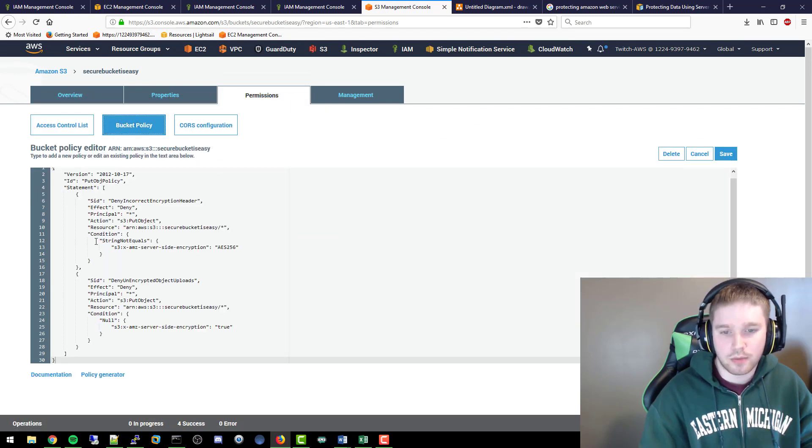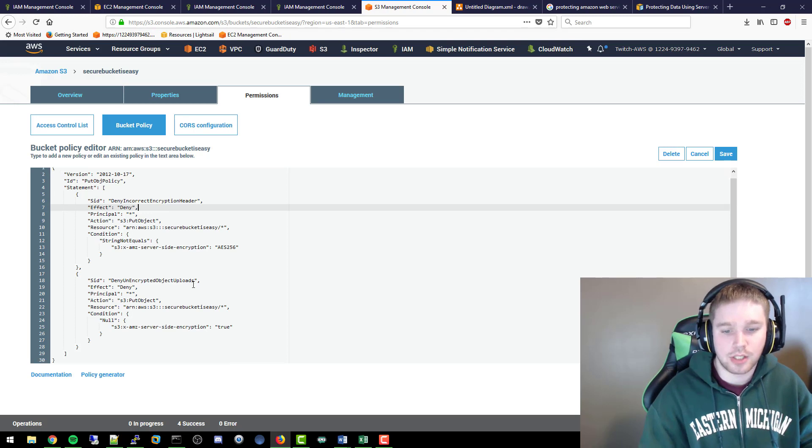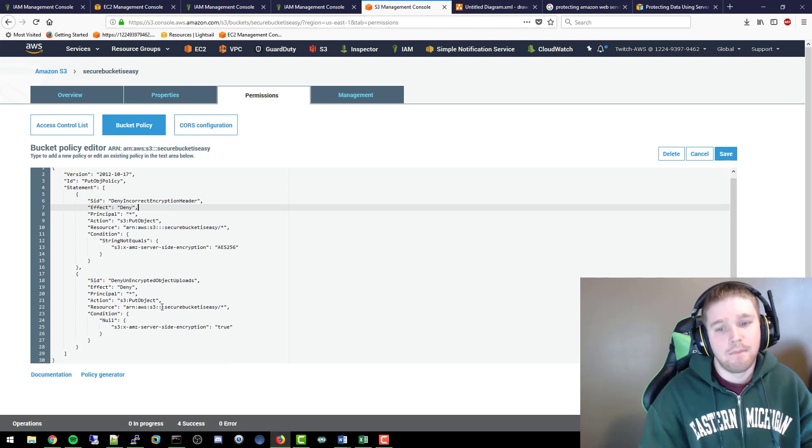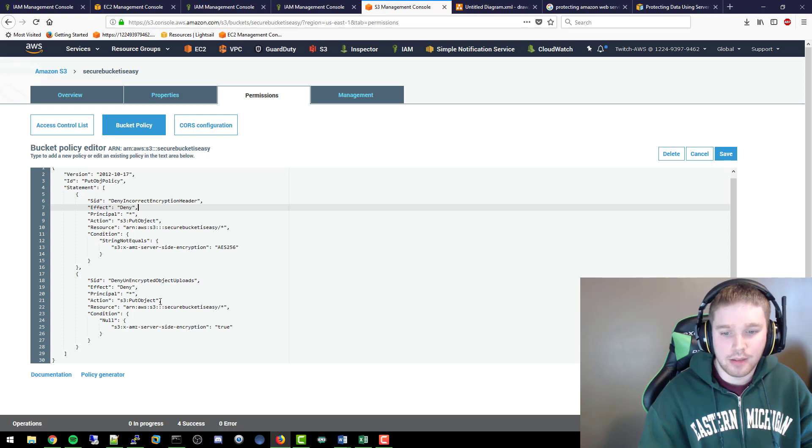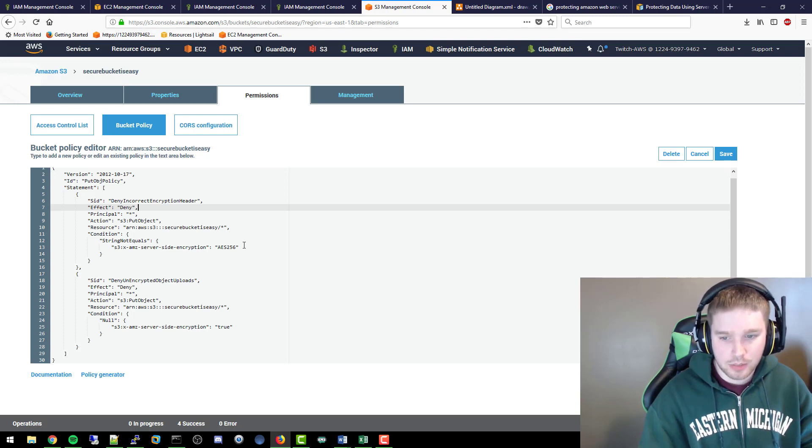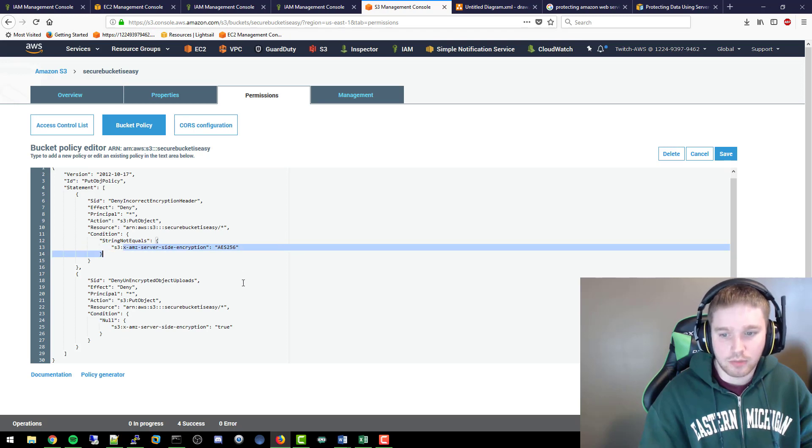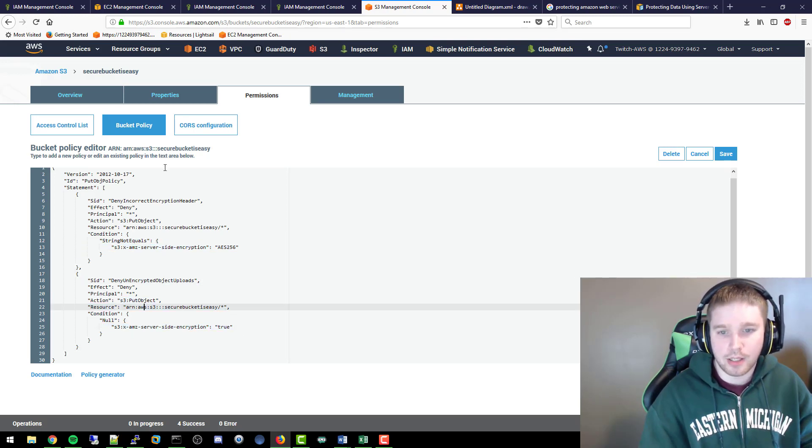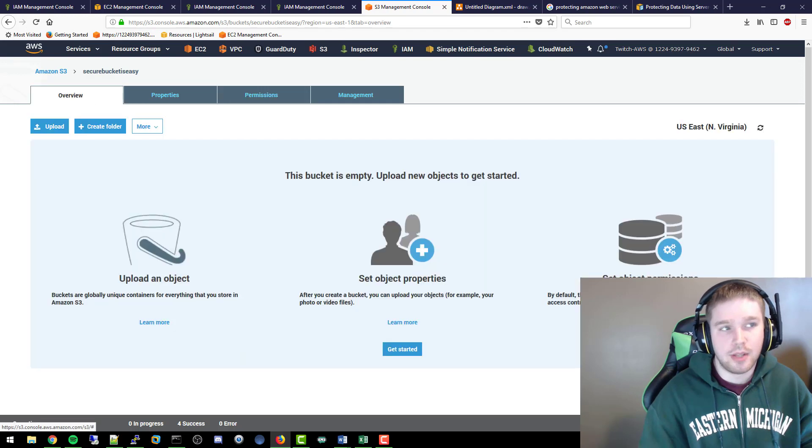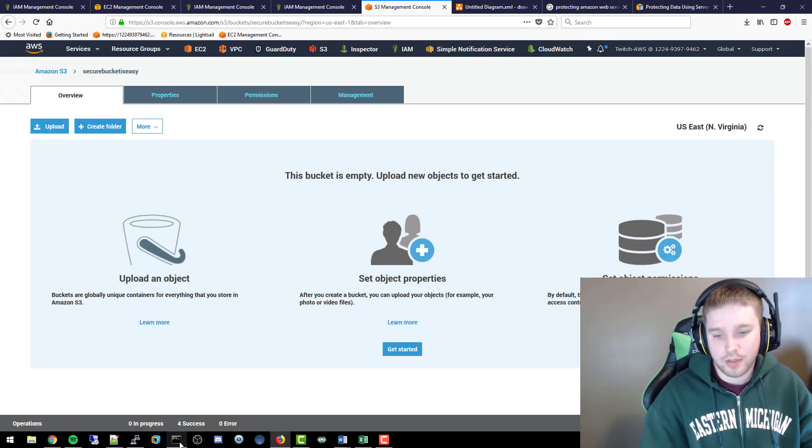And then we'll actually go to permissions and bucket policy. So this is probably the most important thing right here because this will stop anyone from actually connecting to it and putting anything on there or putting anything in there without it being encrypted. So this basically specifies that if you talk to this bucket, you have to have AES-256 encrypted, it has to be true, and it's only that bucket. So that's really what that means.